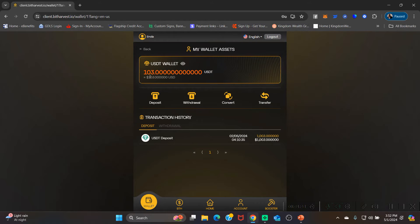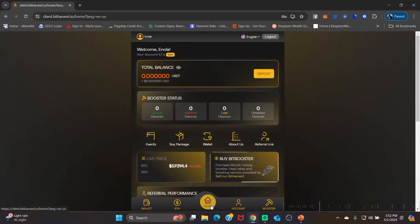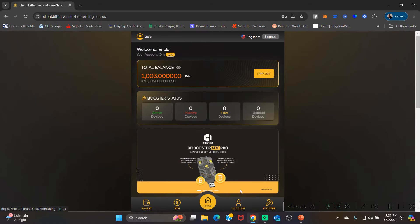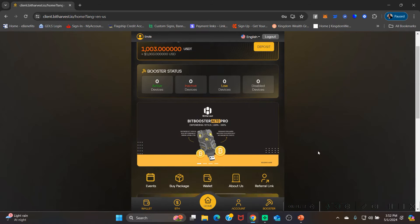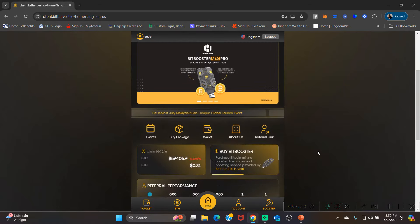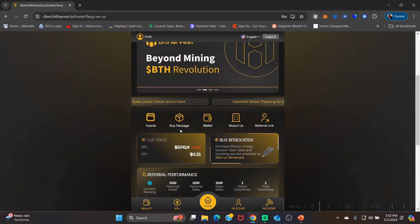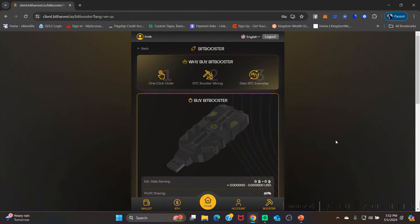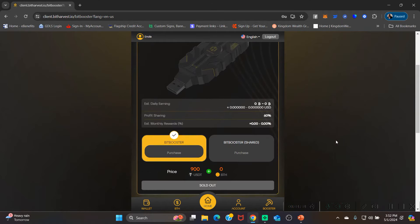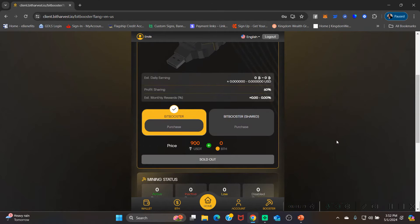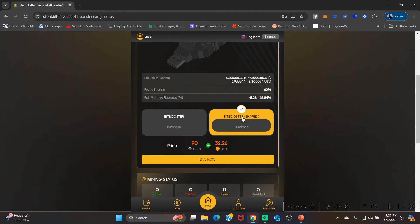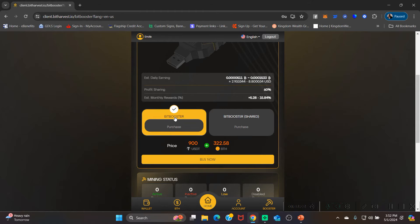From here you're gonna go straight back to your home screen. I want to show you guys a trick. So scroll down and click on buy package. In this case, it's the big booster. You know you need 900 USDT and it shows you exactly how much BTH you need: 322.58.